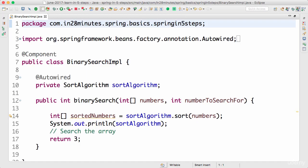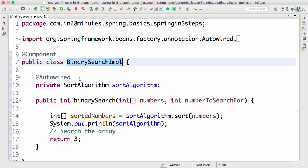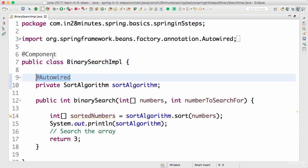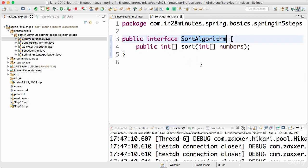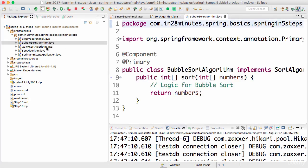Welcome back. In this step we'll take an in-depth look at auto-wiring. SortAlgorithm is a dependency of BinarySearchImpl, so we put an @Autowired annotation on top of SortAlgorithm and it gets auto-wired into BinarySearchImpl. But it's not as simple as that, because SortAlgorithm is an interface. What happens is we look at the implementations of this interface — if it were a class, we could directly look for a specific instance, but since SortAlgorithm is an interface, we look for implementations and find two: BubbleSortAlgorithm and QuickSortAlgorithm.